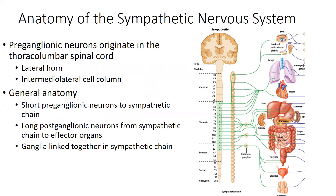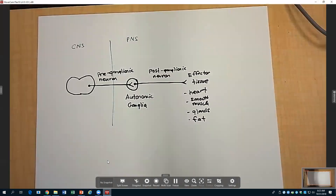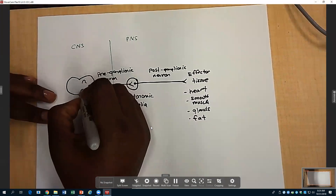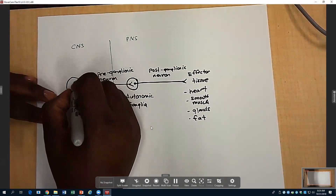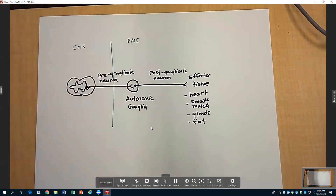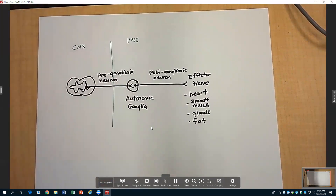These fibers arise from the lateral horn of the spinal cord. In your spinal cord you have your dorsal horn, your ventral horn, and your lateral horn. The fibers arise specifically from the lateral horn. That's just talking about the area of the spinal cord where those fibers originate.